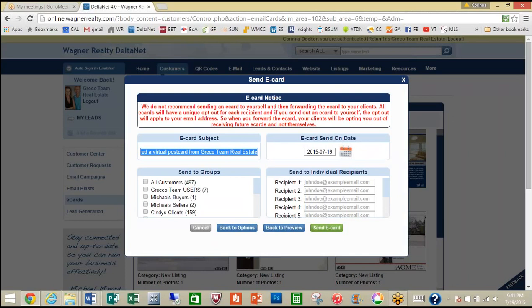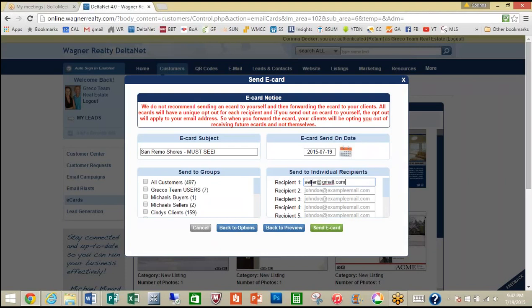So for right now I'm going to put in the area. Here you can choose to send to all customers, one of your groups, or multiple groups. I always recommend that you send one to your seller so they can see the type of excellent marketing that you're doing for them. You can then choose the send date for your e-card — it can be right now, today, or you can schedule it for the future.